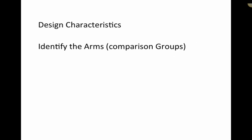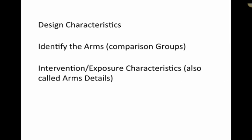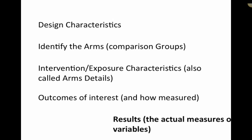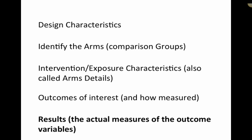So you need to capture a bunch of different things when you are carrying out a meta-analysis or systematic review. You need to capture information on design characteristics, you need to identify the study arms, the intervention exposure characteristics, also sometimes called arms details. You need to really focus in on the outcomes of interest for you and how those are measured. And finally, you need to capture the results, and these are the actual measures of the outcome variables.